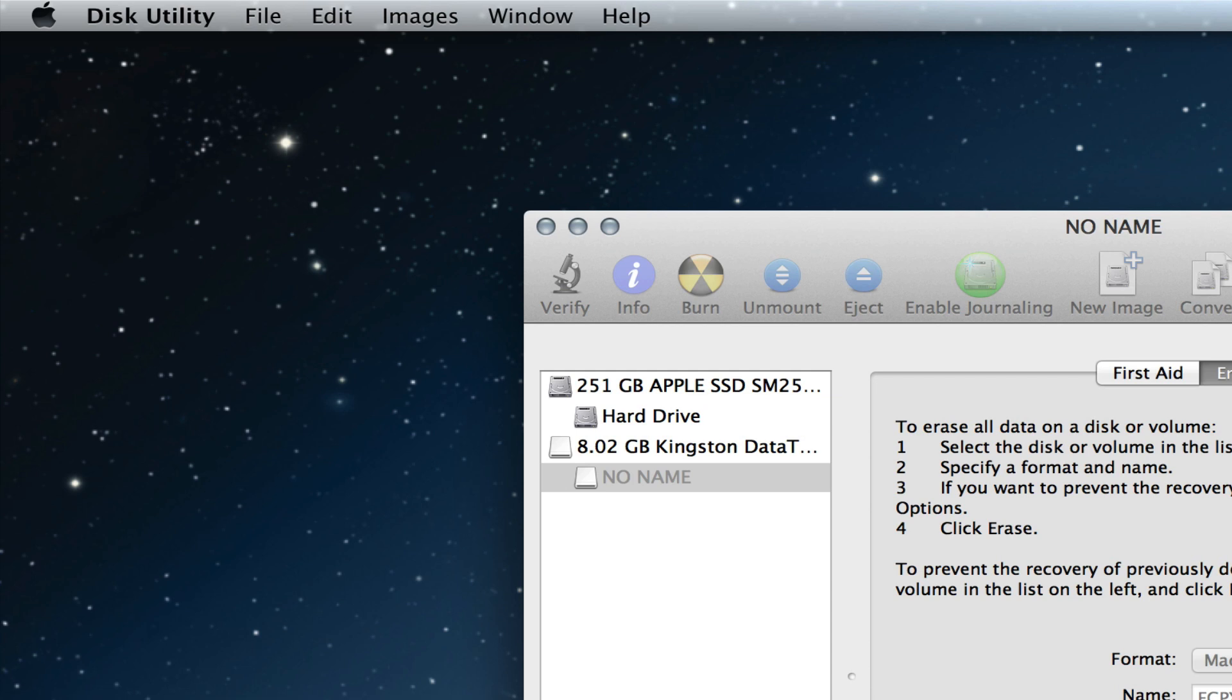And then, once I erase it, I should be able to use it and save it as an external hard drive in Final Cut Pro 10. So once I'm mounting the disk, there it is, erasing the volume. We'll come right back once it's done.